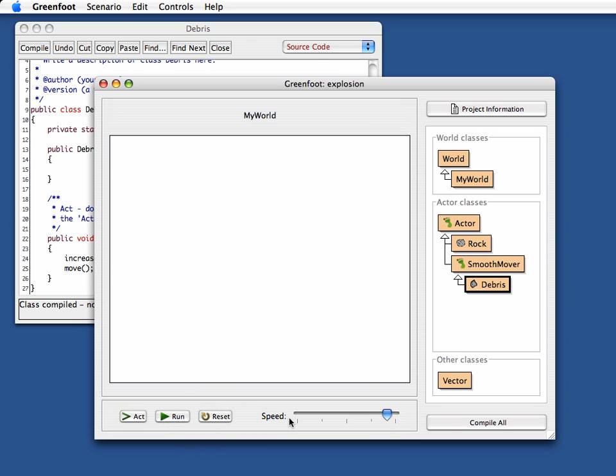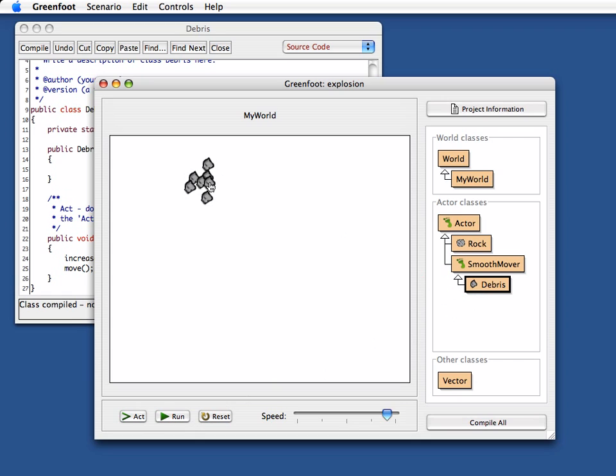Okay, now I've got debris that can fly around. I've stopped that now. If I put a few bits of debris in here together and I start run, they all fall down. Of course they all fall now at the same speed. Gravity acts on all of them.